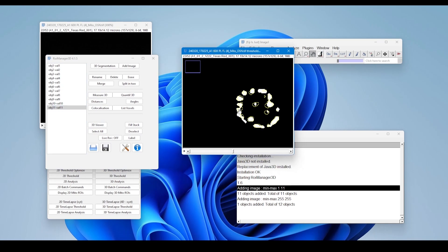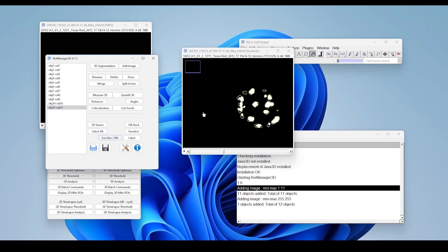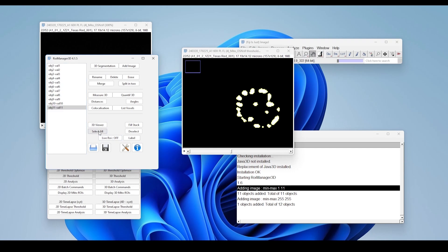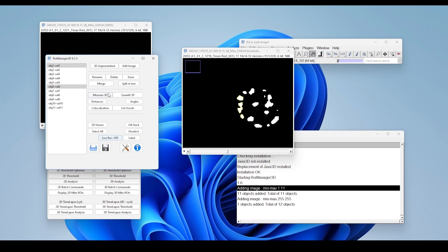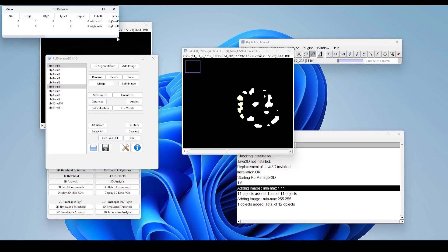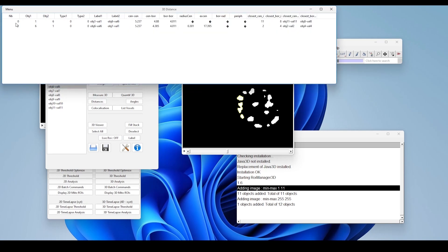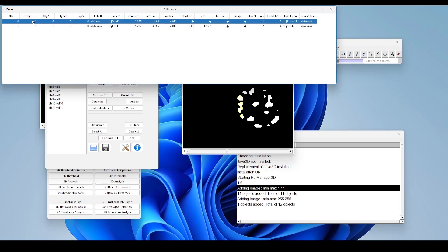Now let's talk about what you can actually do with this ROI data. One of the questions you can ask with this setup is: what is the relationship between the mitochondria themselves and their distances? For example, mitochondria number 1 and number 6 — with the click of a button you can get the distances between different objects. Object number 1 and 6 are approximately 4.011 microns apart, border to border.